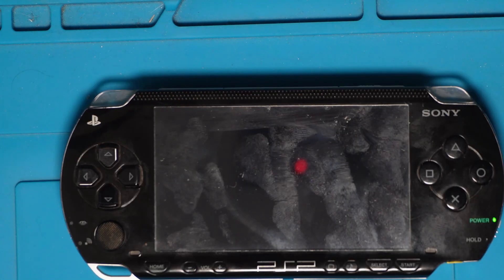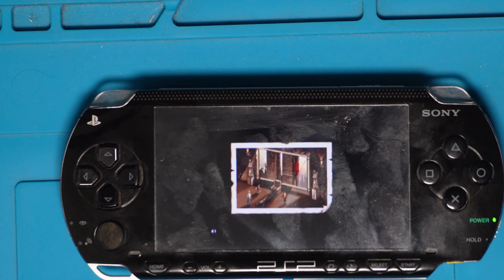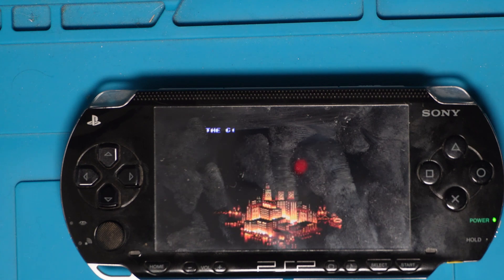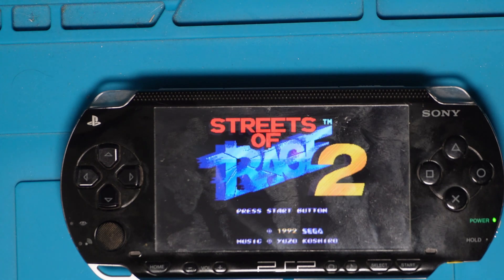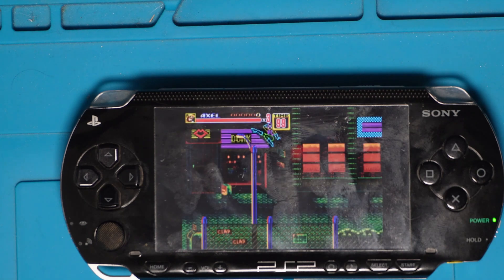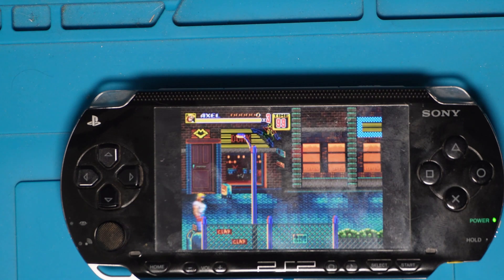Throughout the lifetime of the console there's been a vibrant homebrew and emulation scene. Today we're going to dive into the emulation side of things on the console. There are a number of systems that the PSP can run flawlessly, and one or two not so well like the N64. So let's take a look at installing RetroArch and take things from there.